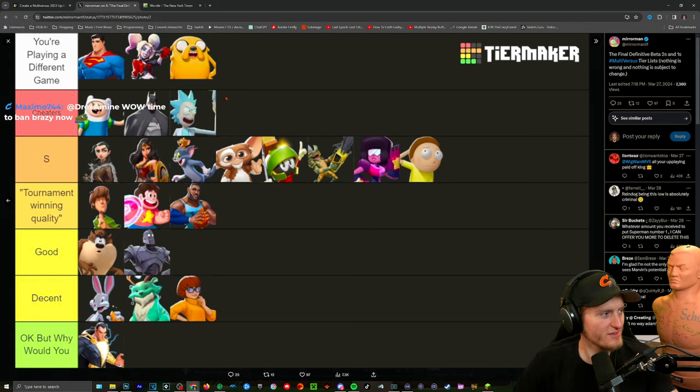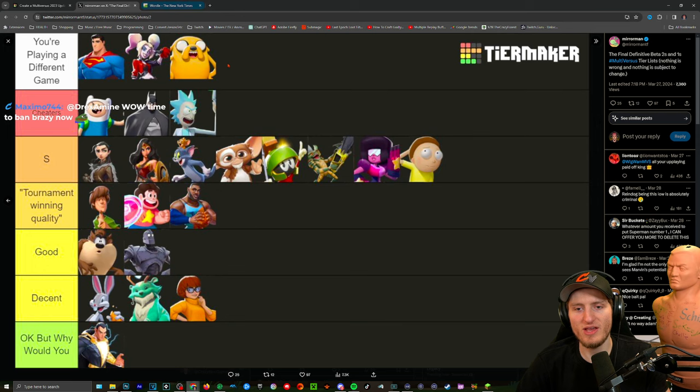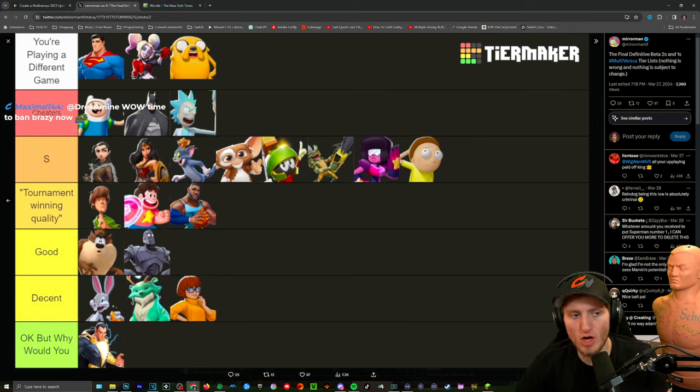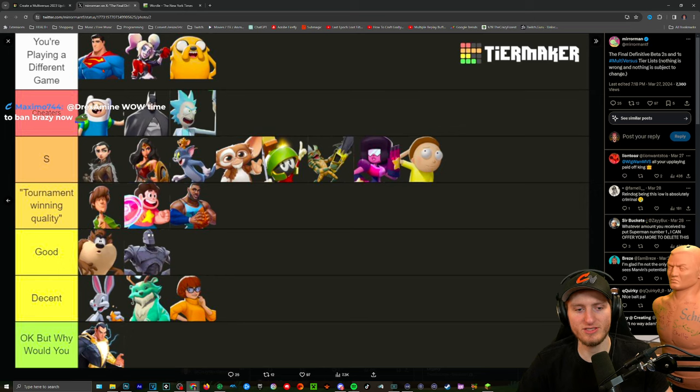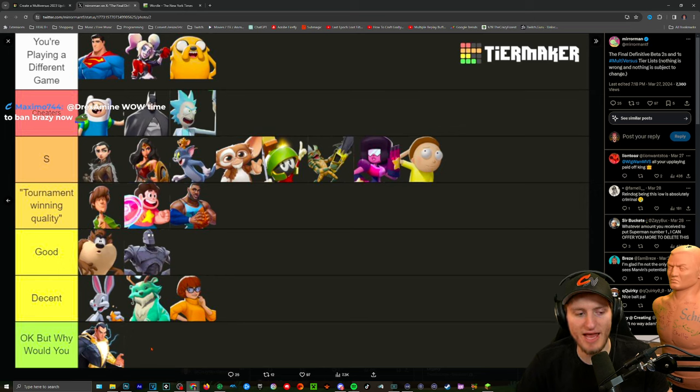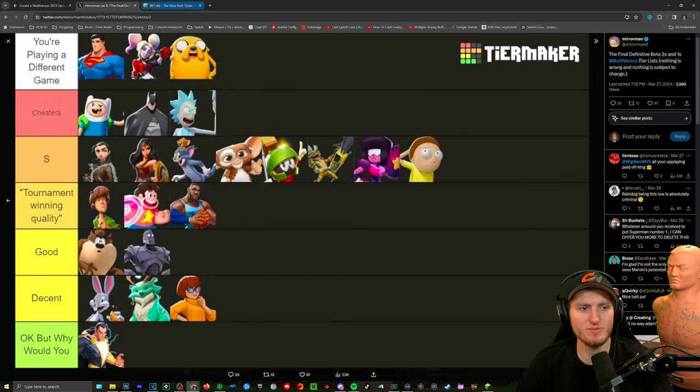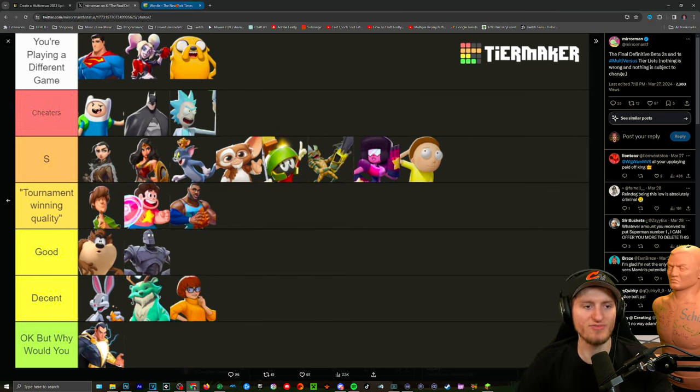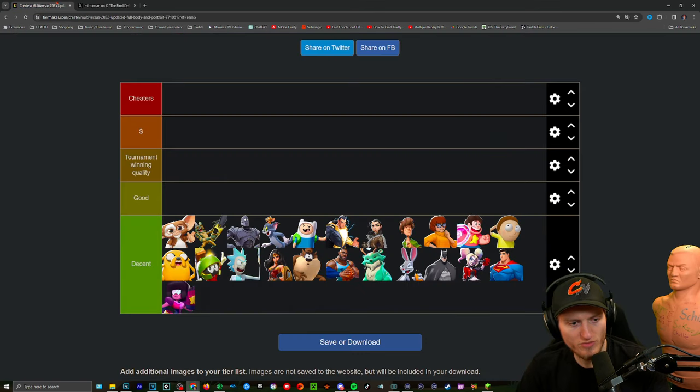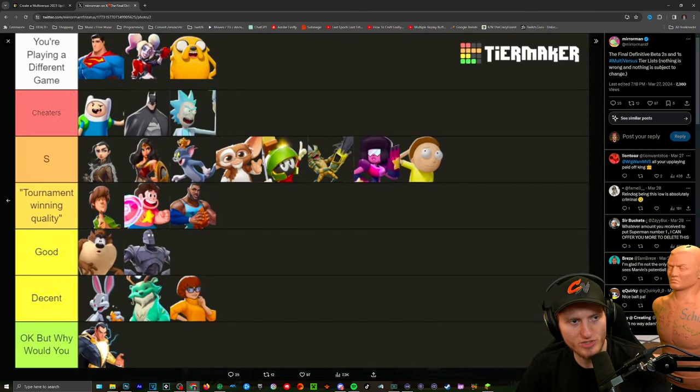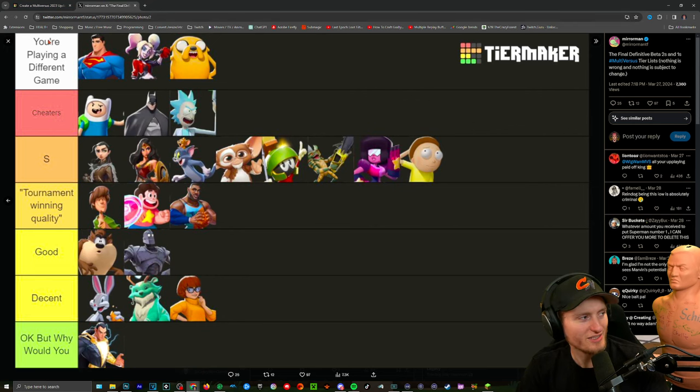Yo what's up crazies, it's me crazy knock and today we're gonna be looking at a tier list for 1v1. We're gonna go off mirror man's notorious tier list. Everyone's hating on him for this tier list, it's absolutely terrible, it doesn't make any sense. We're gonna use it as a basis because we like it, but we're gonna modify it.